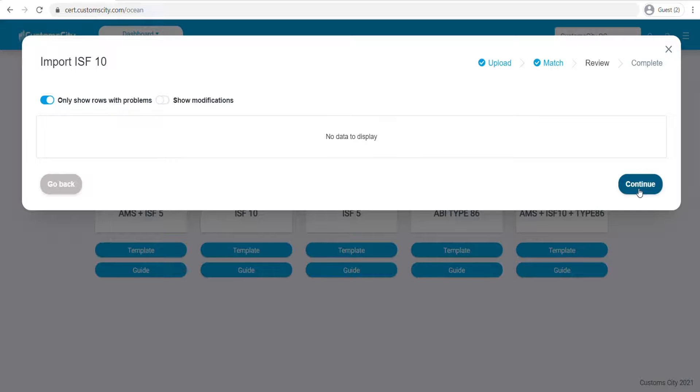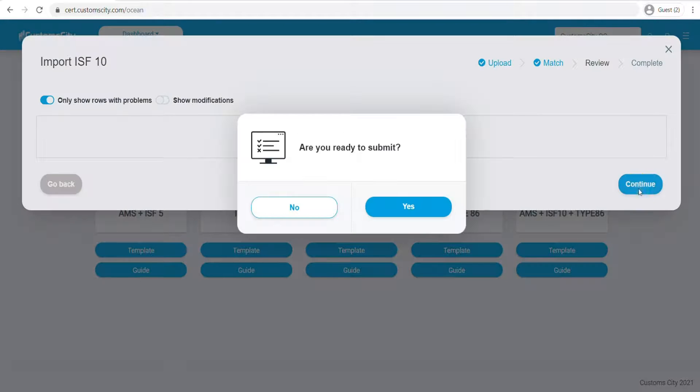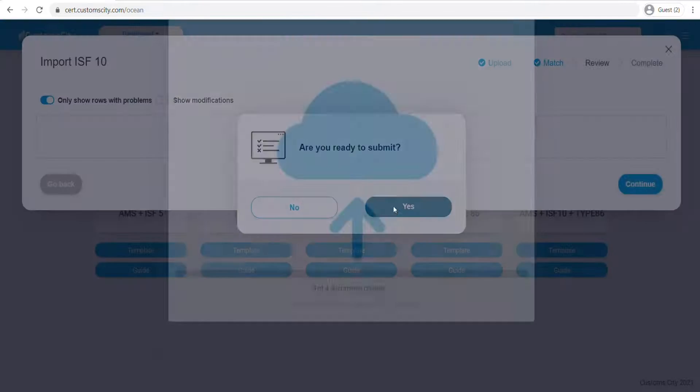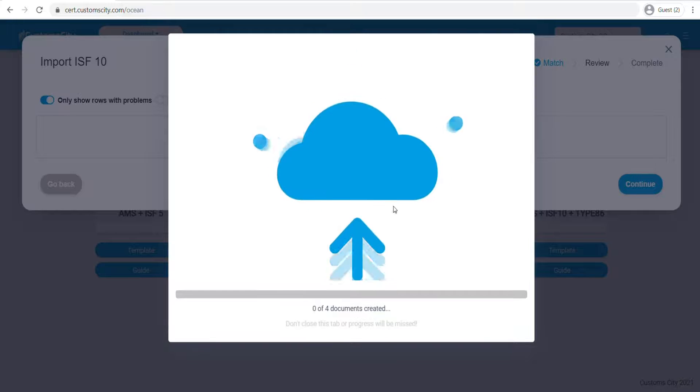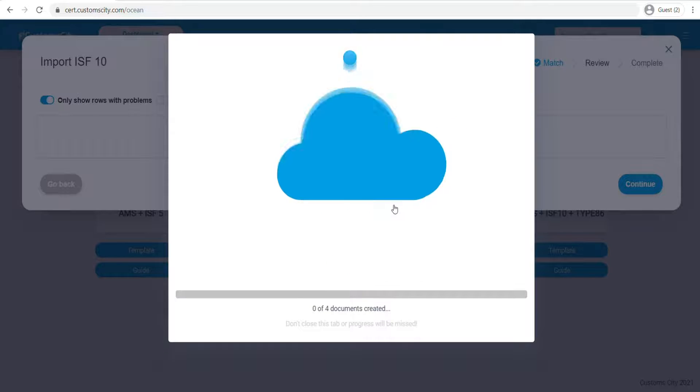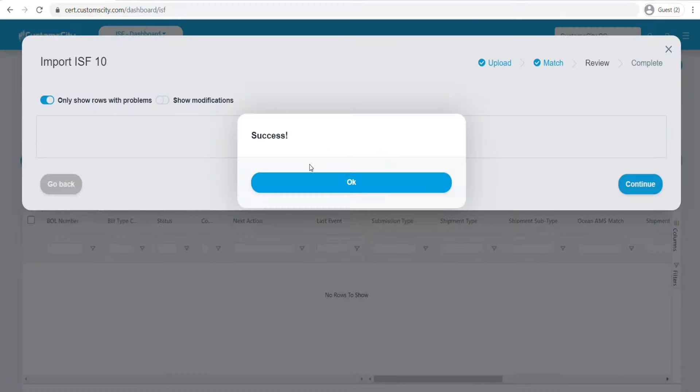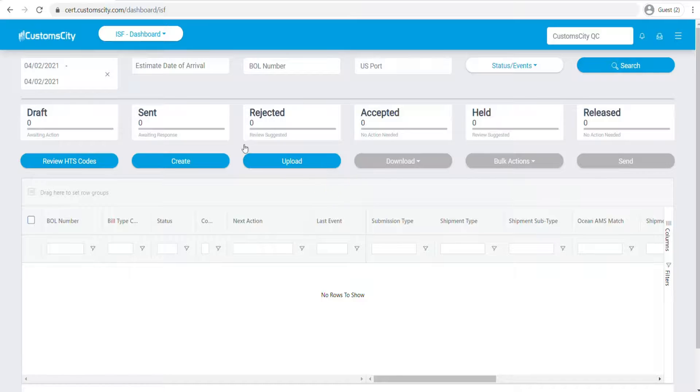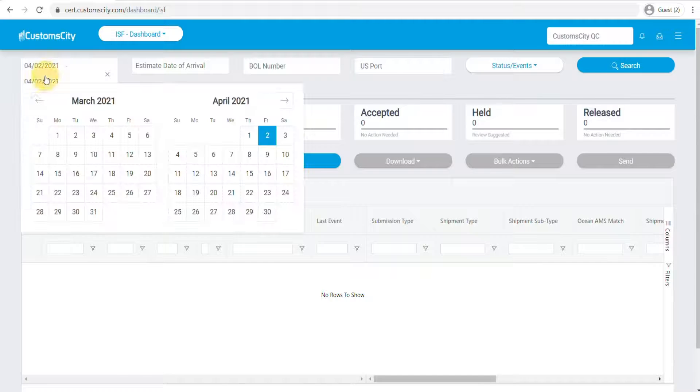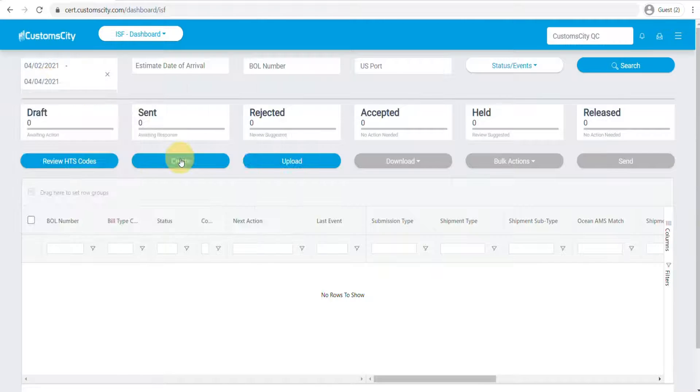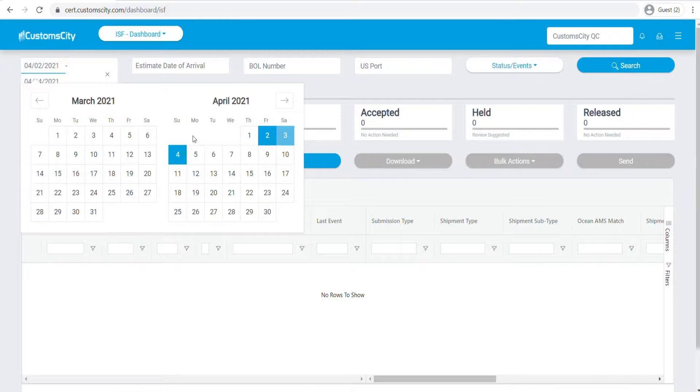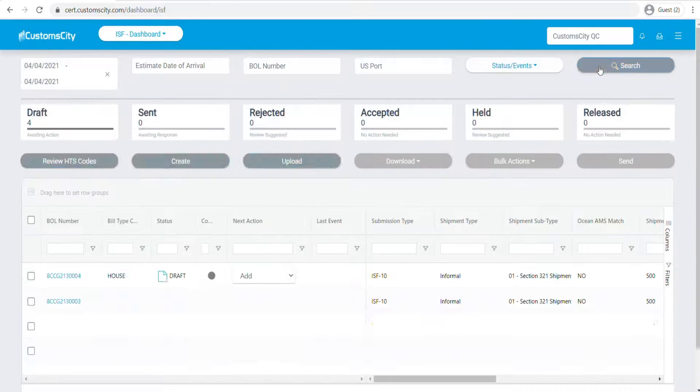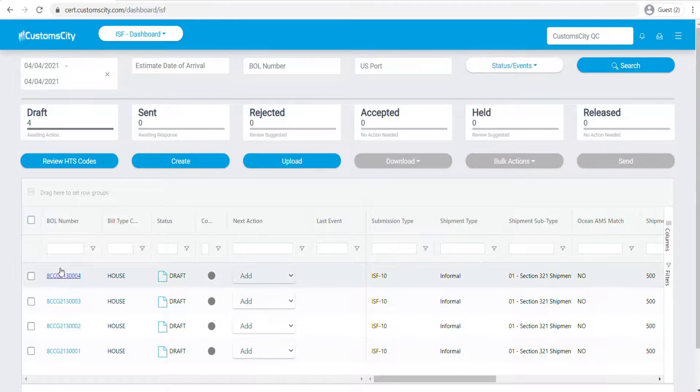Now it will upload my file to my ISF dashboard. You can just go ahead and check here. As you can see, I've uploaded four house bills here for my ISF10 submission.